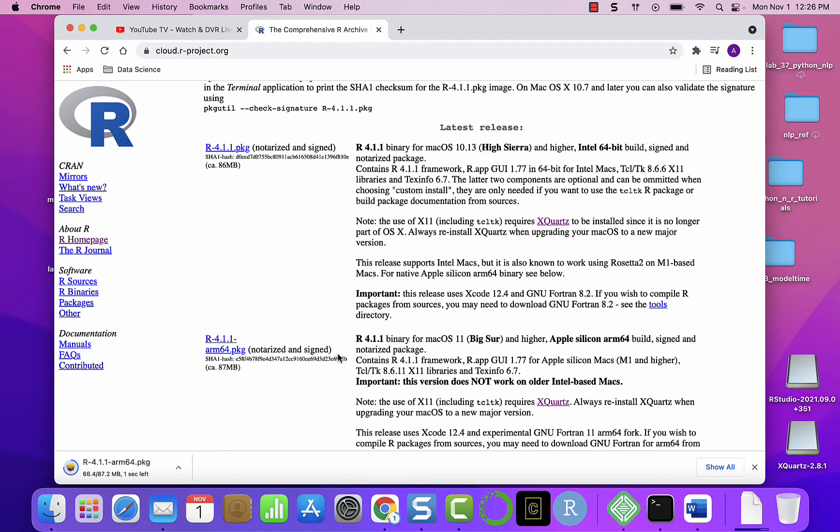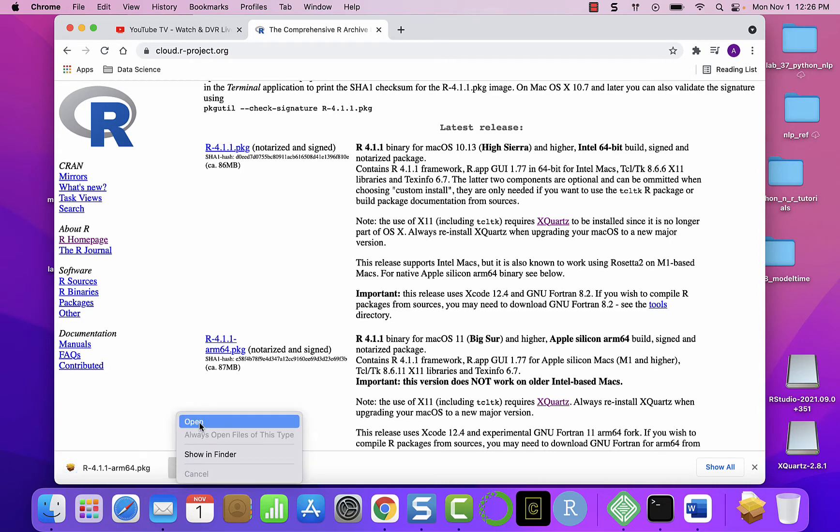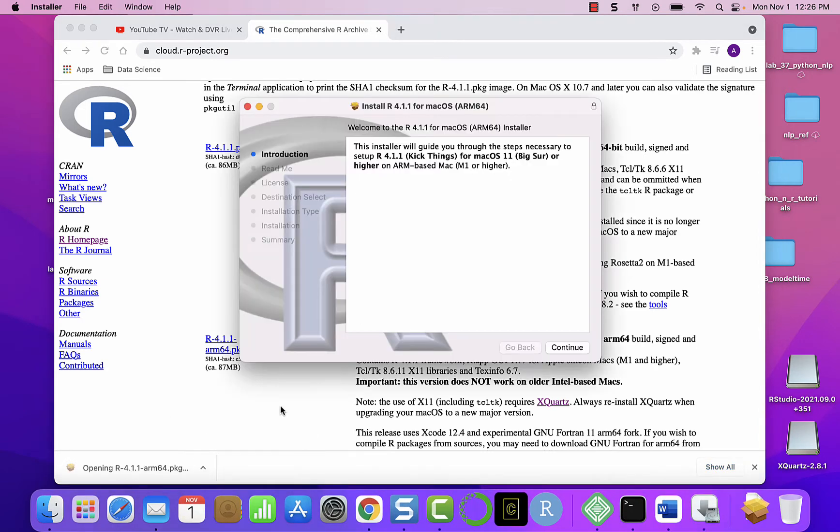Now it's downloading and depending on your machine or how new it is, it's just gonna take maybe a few seconds.